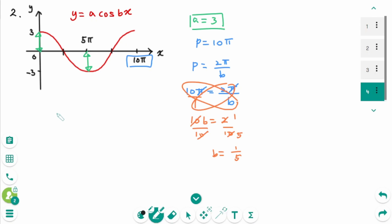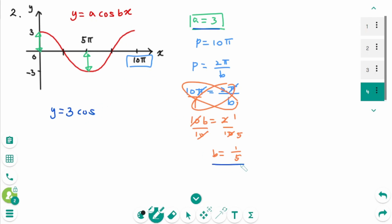The equation is y equals a, which is 3, times cosine b, which is 1 over 5, times x. So y equals 3 cos(x/5).